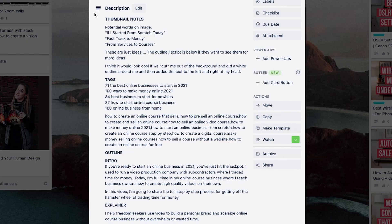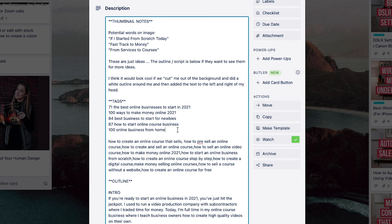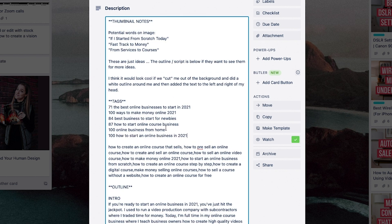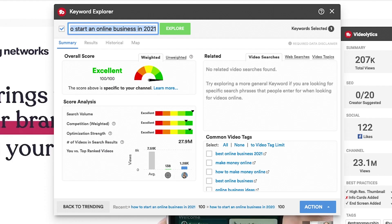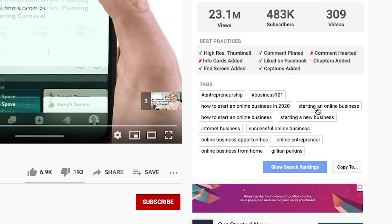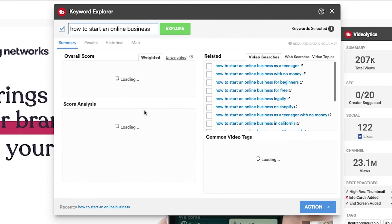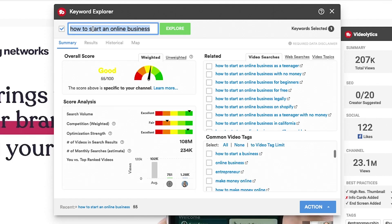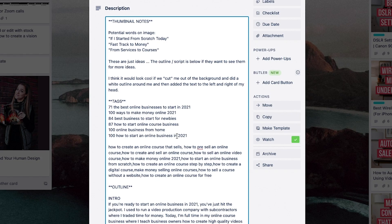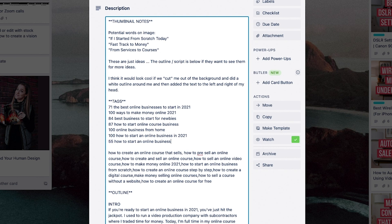That one scores 100 — rare to find ones that are 100. As you go through, you'll get an idea based on your topic, but I like to go 50 and above. So 'starting an online business,' 'how to start an online business,' 'starting a new business' — they're all slight variations of the same thing. That one is 55, so we could take it. We're starting really generic at first and then we're going to get really specific to the video I'm creating, which is about how to start an online course business.